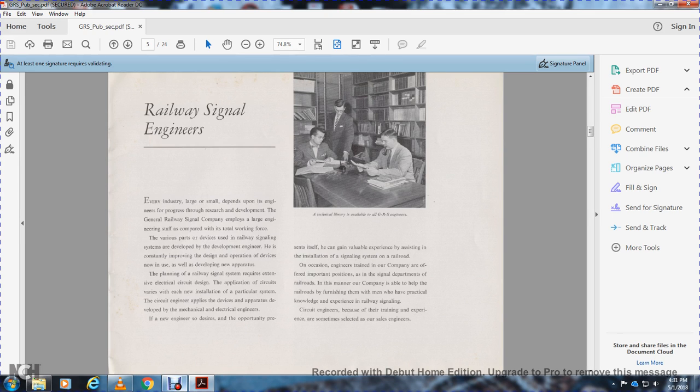The various devices in railway signal systems are developed by development engineers who constantly improve the design of apparatus and devices.